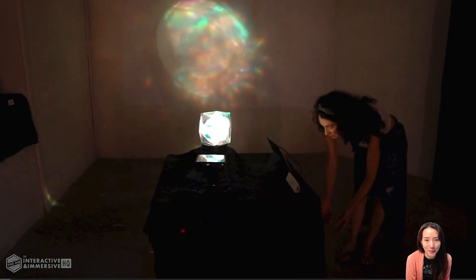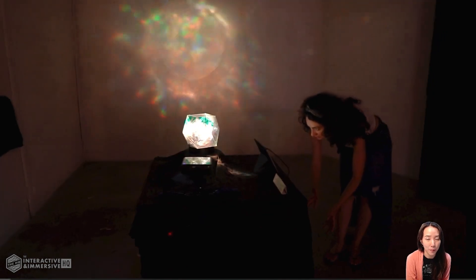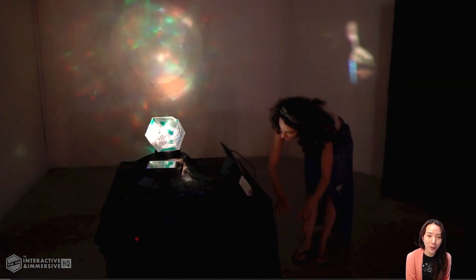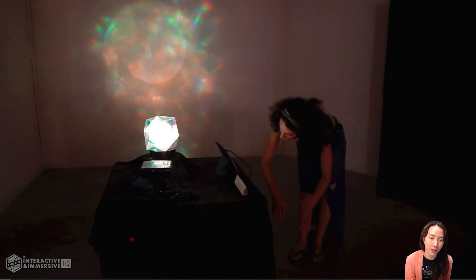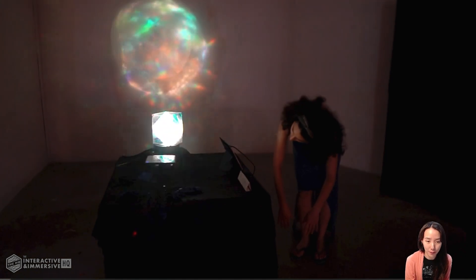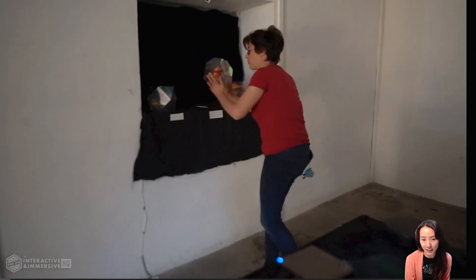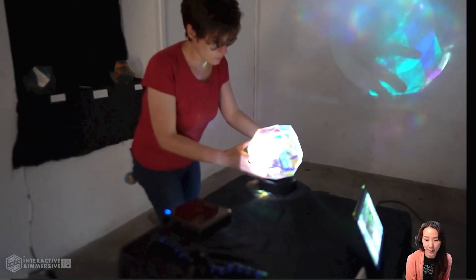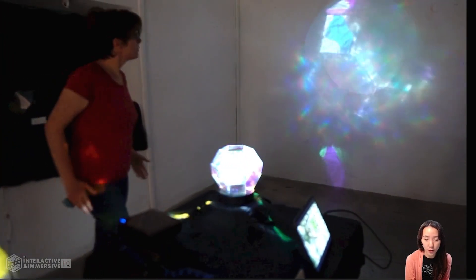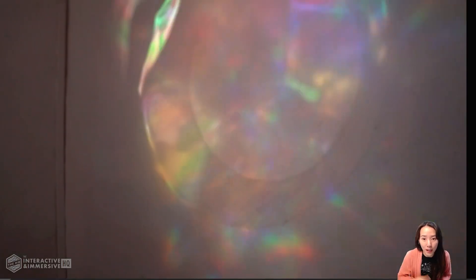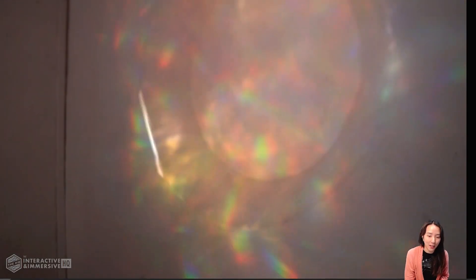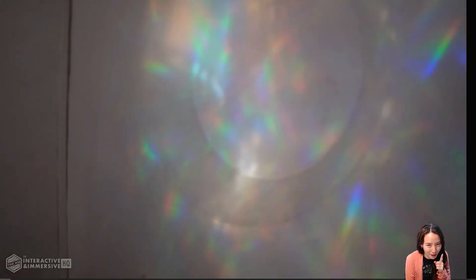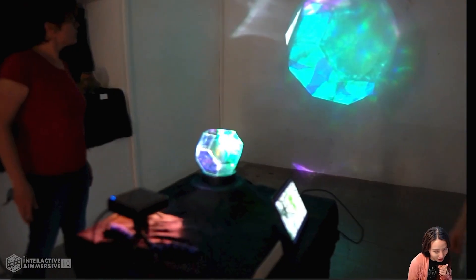Welcome to another video with Interactive Immersive HQ. A few weeks ago I did a video talking about what I bring in my toolkit for an art residency, what equipment I use, and what I usually do to create a project. If you missed that video, I'll put the link in the description below.